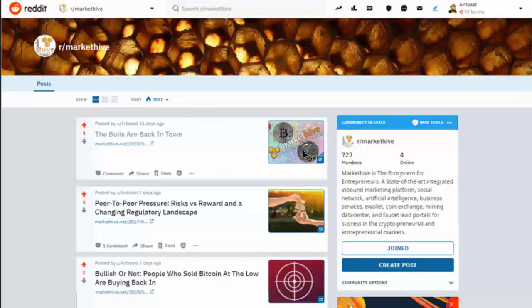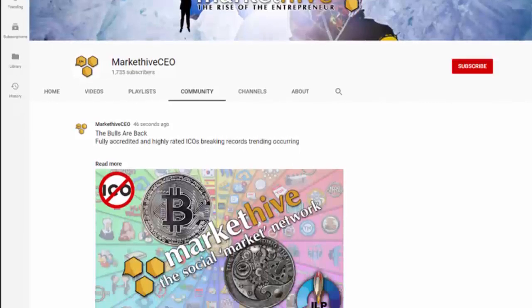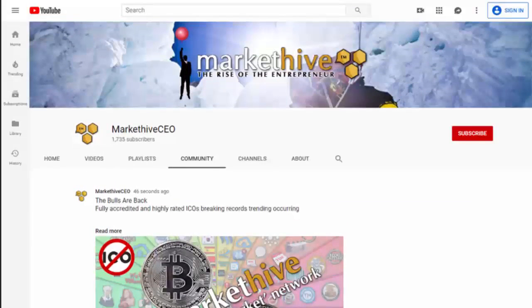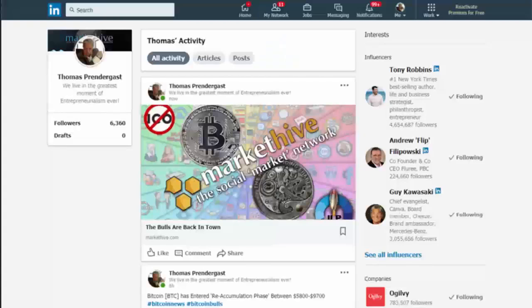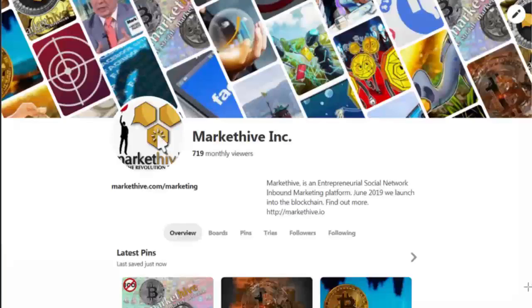It does it for Instagram too — set up Instagram in the social matrix, subscribe to a blog, and the next blog published automatically goes to your Instagram account. It does it for YouTube as well, publishing to your YouTube community channel. Same with LinkedIn — set up your LinkedIn account, assign different LinkedIn groups, subscribe to different Market Hive blogs, and every time that blog owner or you blog, it shows up on your LinkedIn account, increasing your revenue, engagement, and subscribers. Pinterest works the same way — set it up in Market Hive, subscribe to a blog, person blogs, and it automatically publishes to your Pinterest.